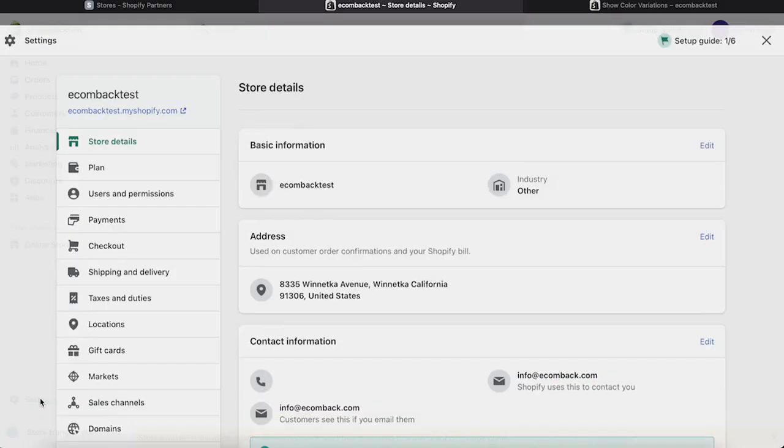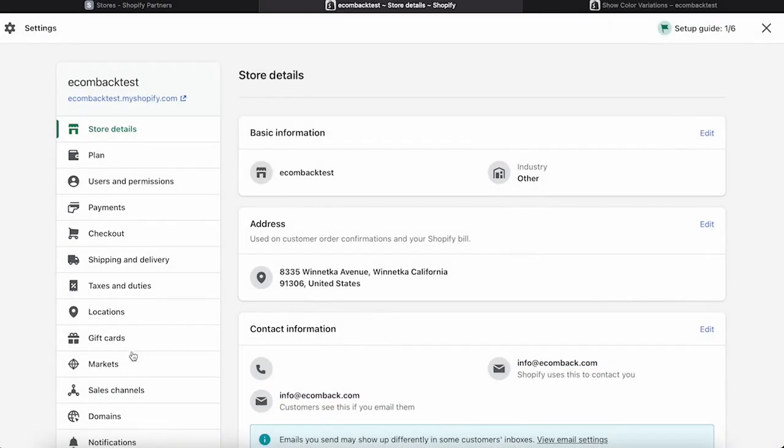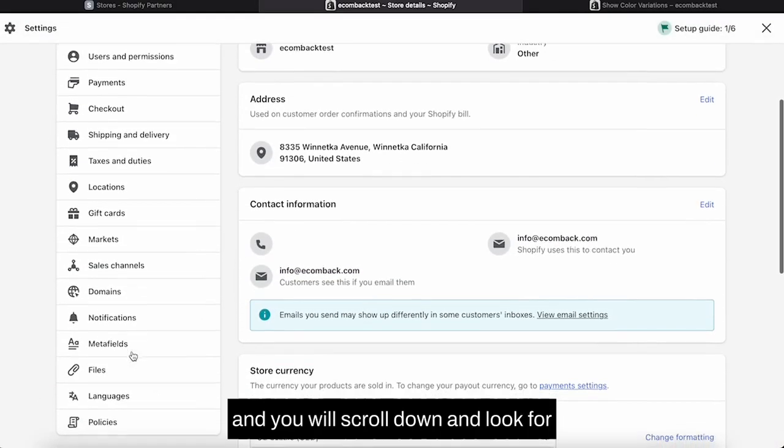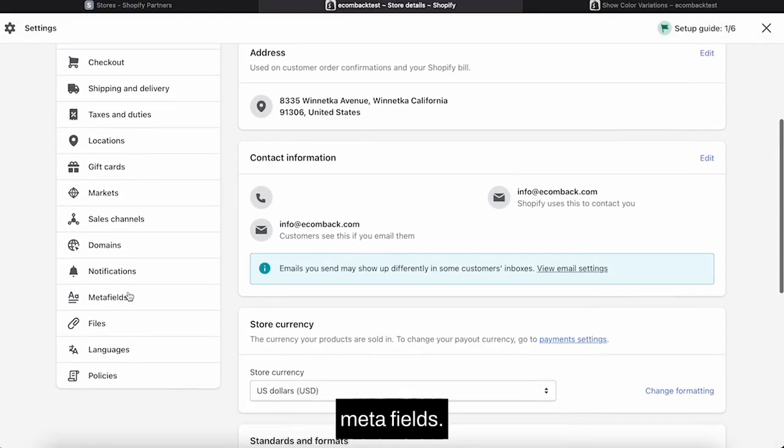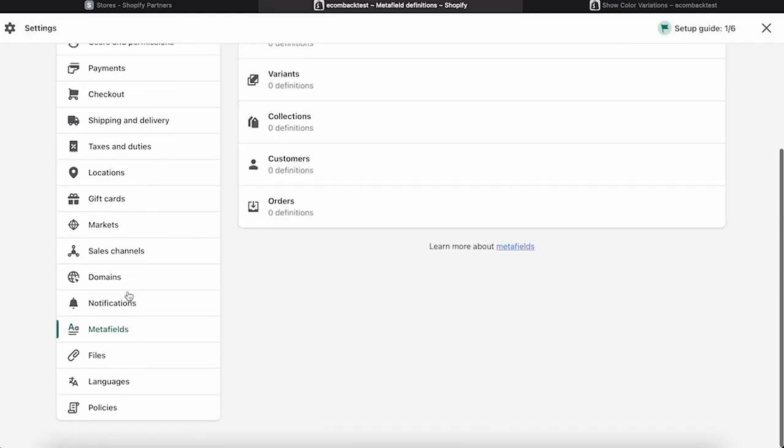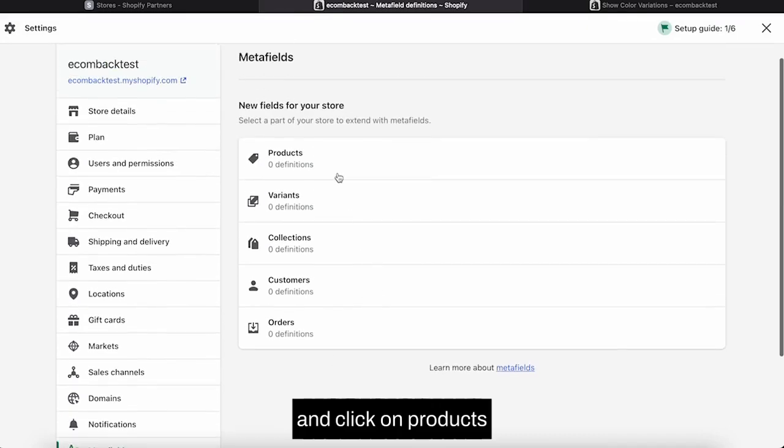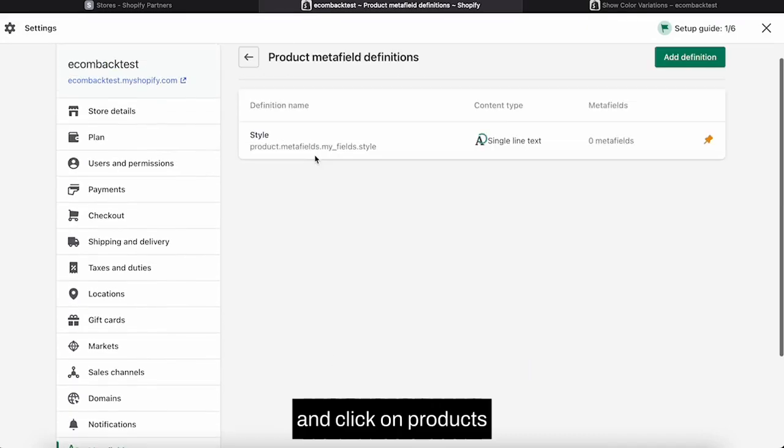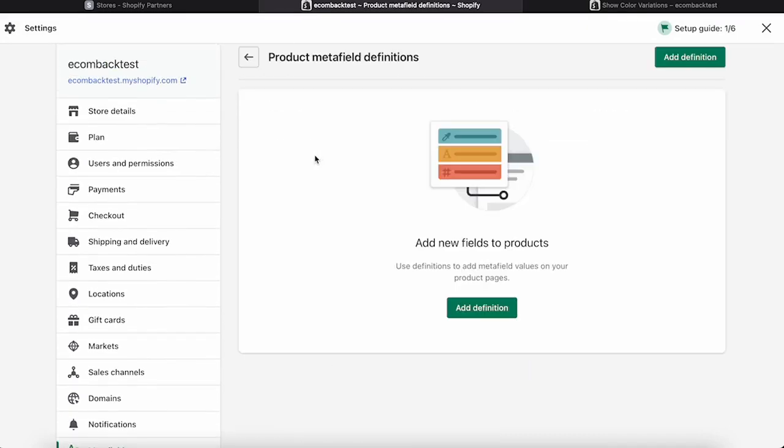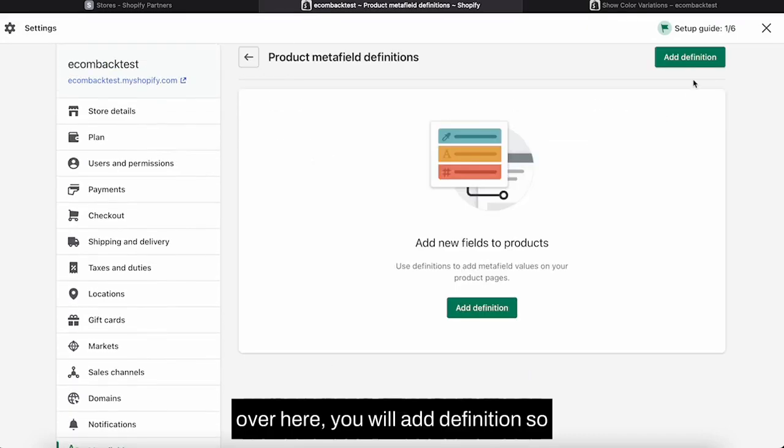First of all, you will go to Settings and you will scroll down and look for Metafields and click on Products.